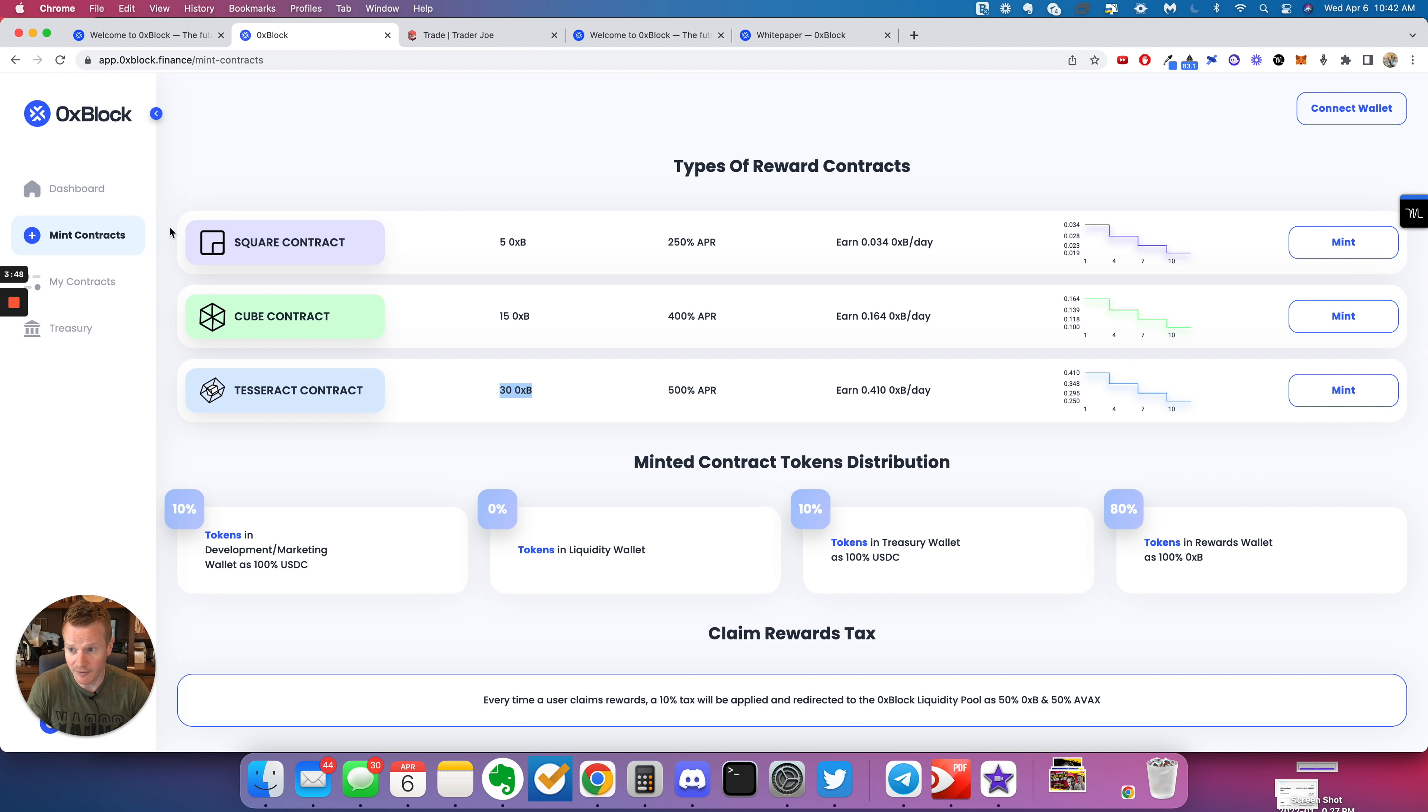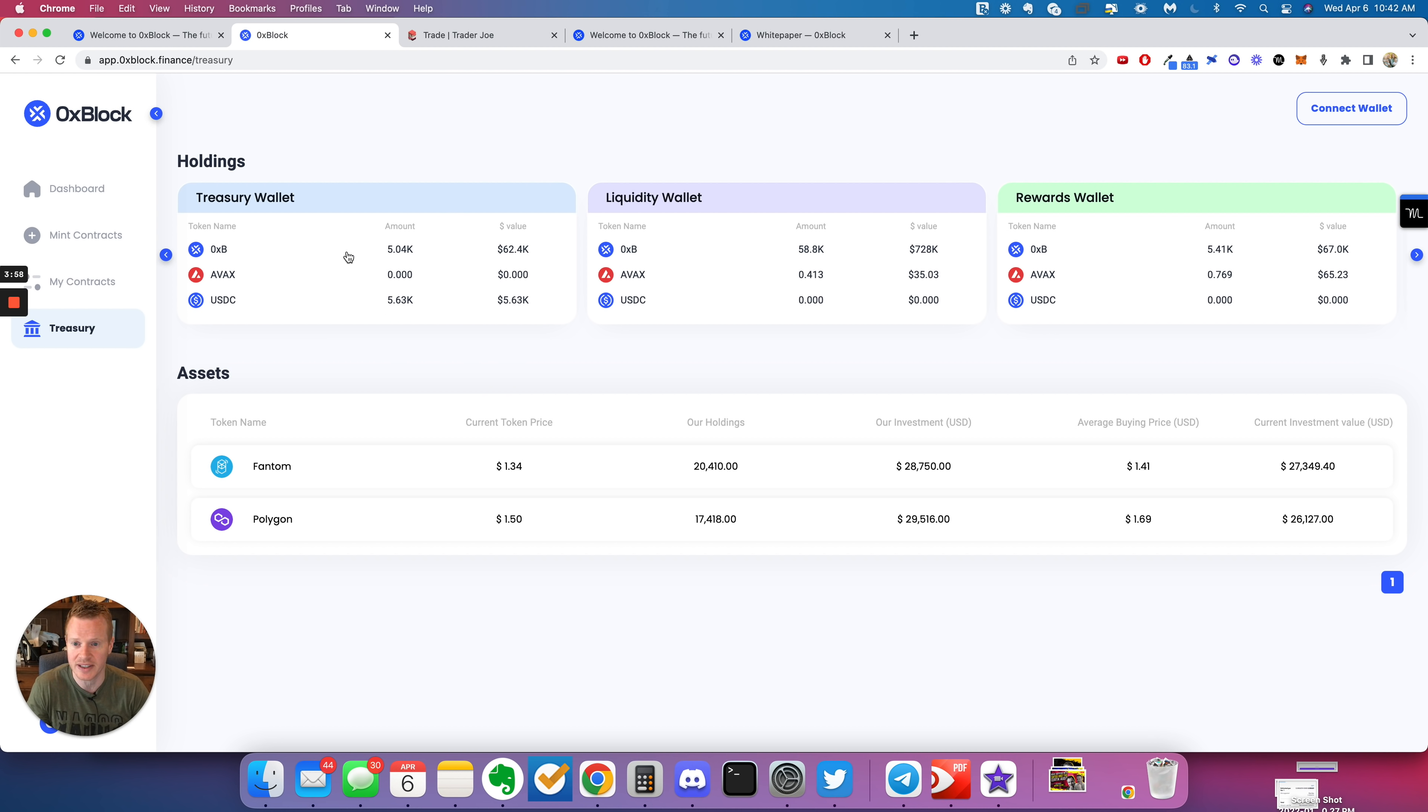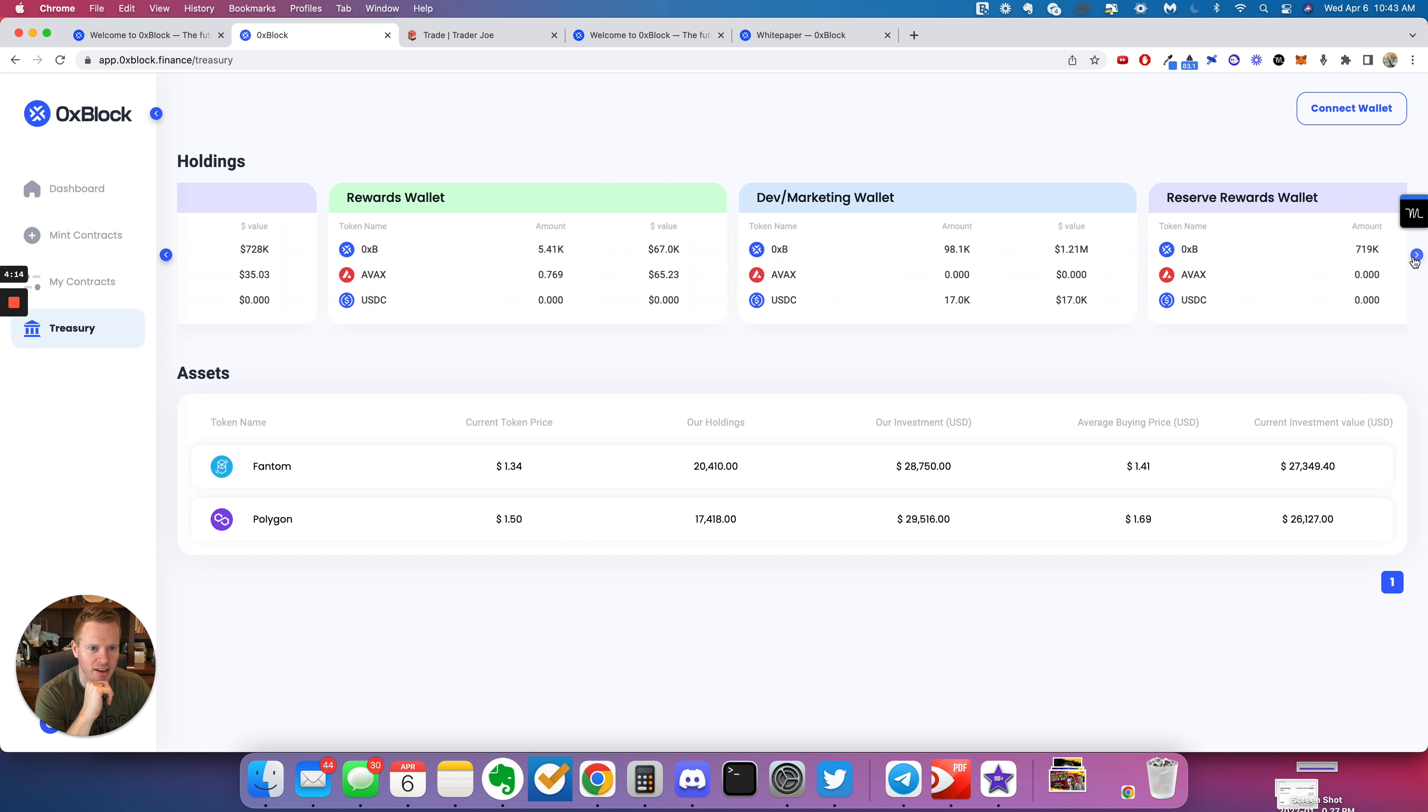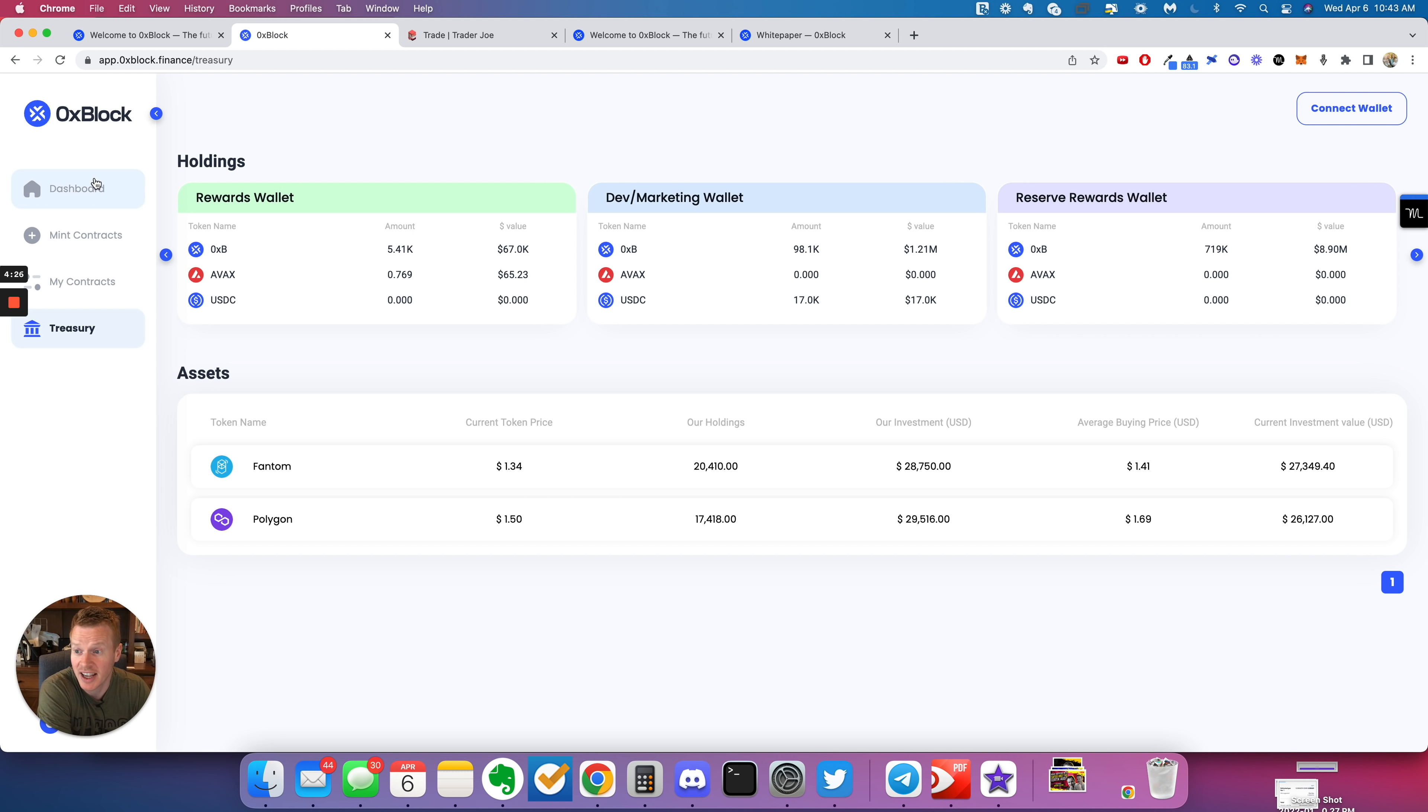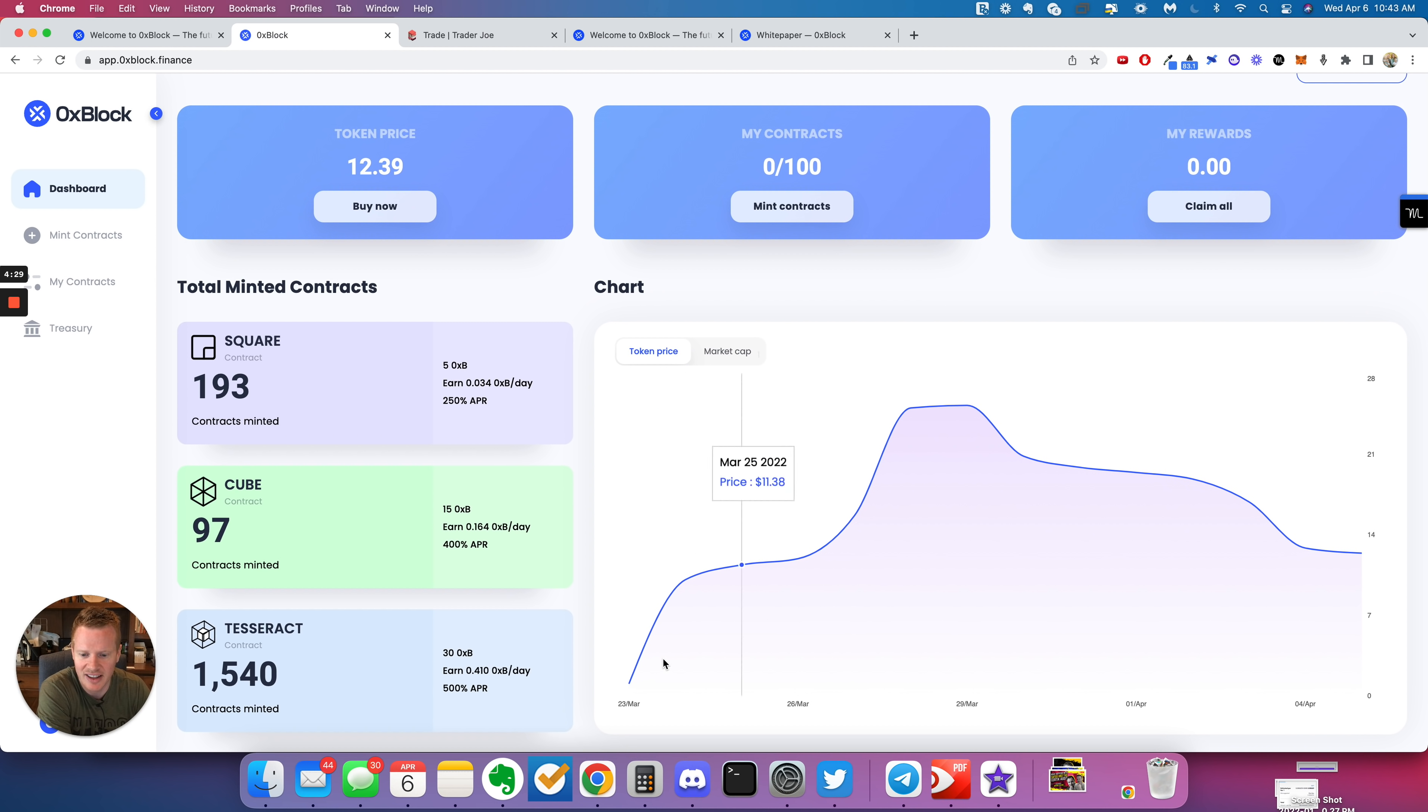Very easy to get involved by your tokens mint. They're very open with their treasury. They show all their wallets. Here's the treasury wallet, what's in it right now, your liquidity wallet, the rewards wallet, the dev marketing wallet. Very transparent. You have the reserve reward wallet. And then they even show here's what we're doing with the money for now. I love the transparency here.